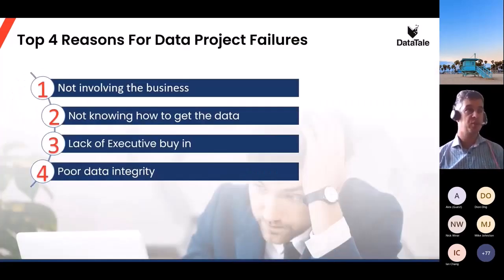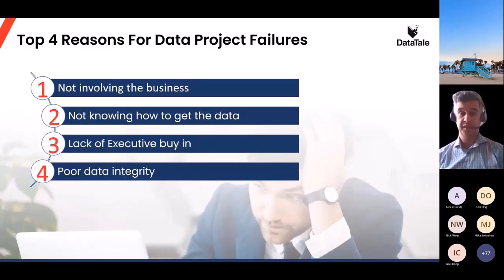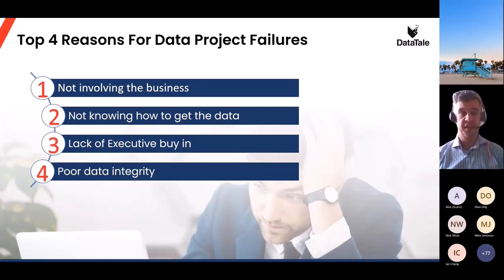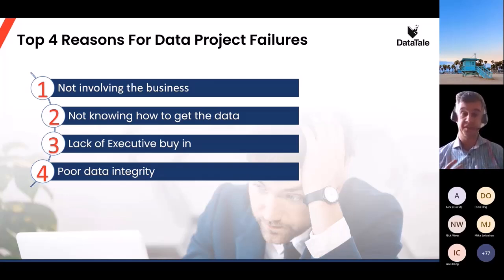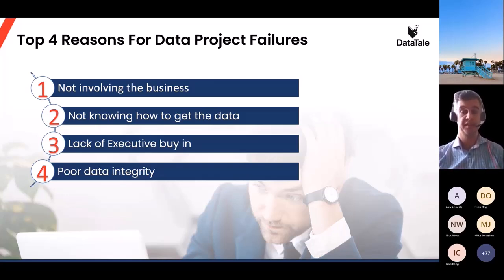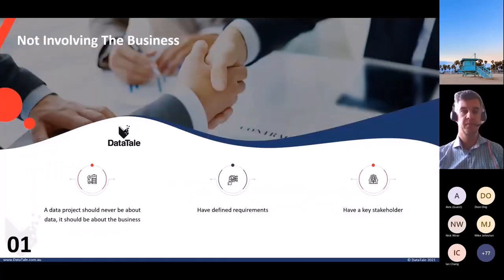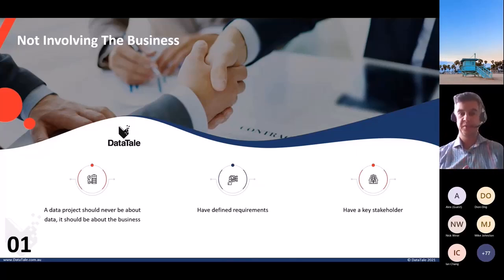These are my top four reasons for data project failures: not involving the business, not knowing how to get the data, lack of executive buy-in, and poor data integrity. These are based on my personal experience — there are many more reasons a project can fail. Number one: not involving the business. The approach of 'if we build it, they will come' does not work. They will actually fight you tooth and nail not to use what you've built if you don't involve them from the start.